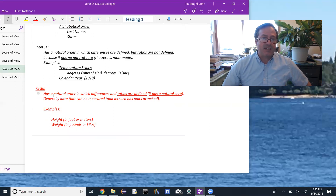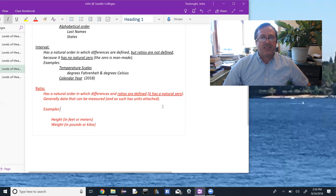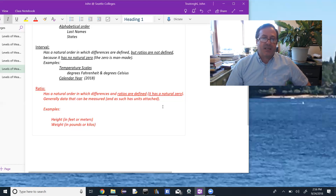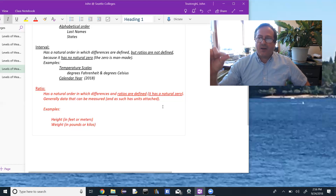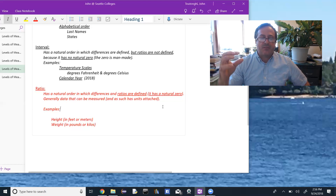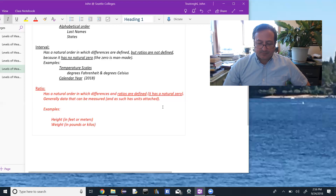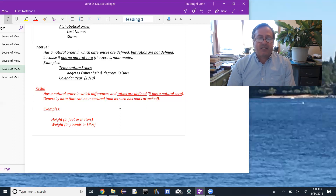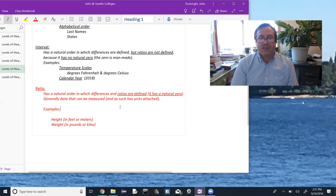The highest level of measurement is ratio. It has a natural order in which both differences and ratios are defined, because it has a natural zero. This is generally data that can be physically measured and has units attached. Examples include height and weight. Zero inches means no height at all — that is a natural zero. You can meaningfully say someone who is eight feet tall is twice as tall as someone who is four feet tall.